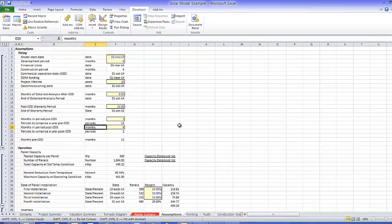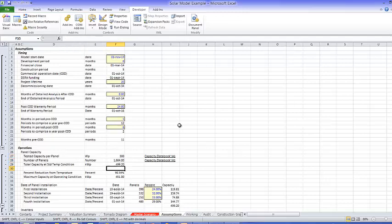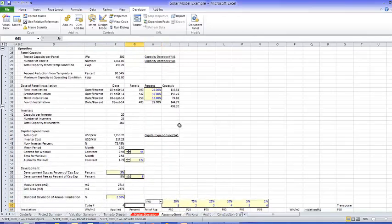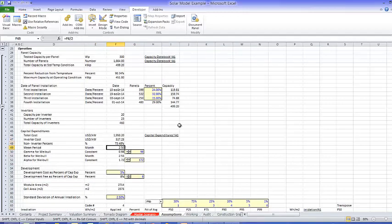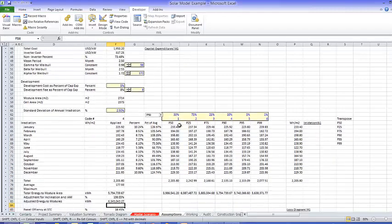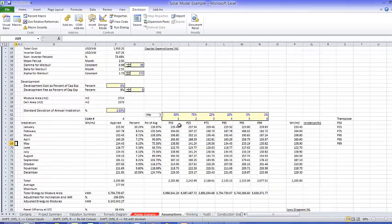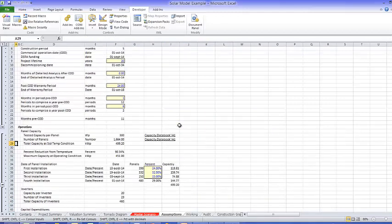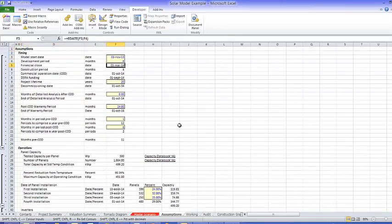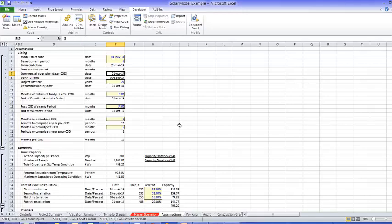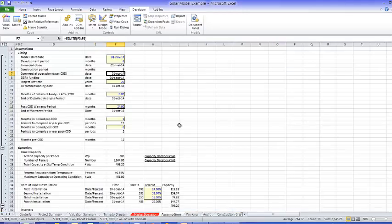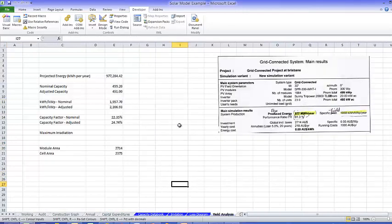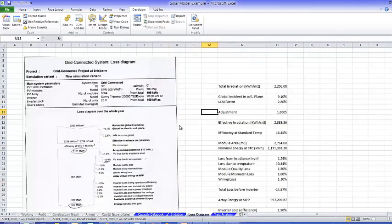Now the other thing I did is I got a lot of the inputs. Like this input came from our capacity data book. This came from the capital expenditures page. These are some calculations. I think the construction period came from the master scenario. Now the master scenario is red. All those data sheets are in blue.